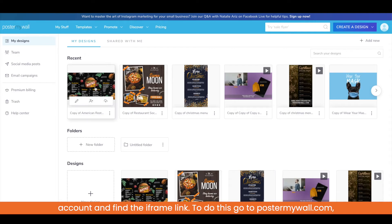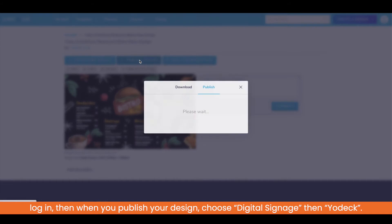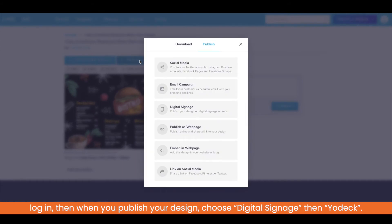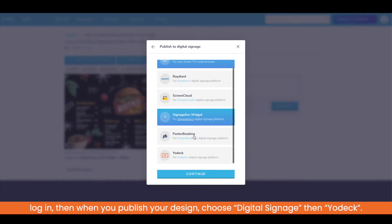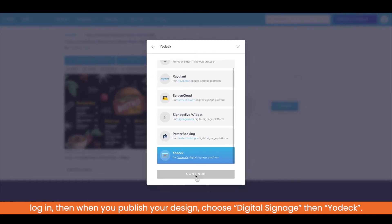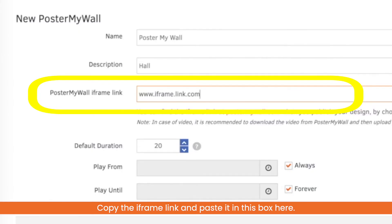To do this, go to PosterMyWall.com, log in, then when you publish your design, choose digital signage, then Yodek. Copy the iframe link and paste it in this box here.